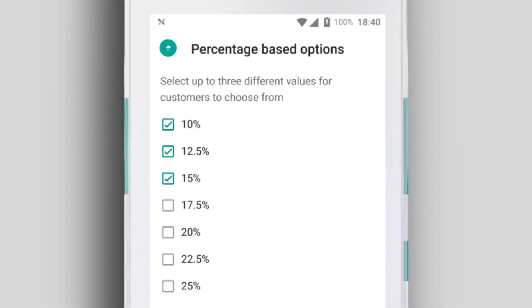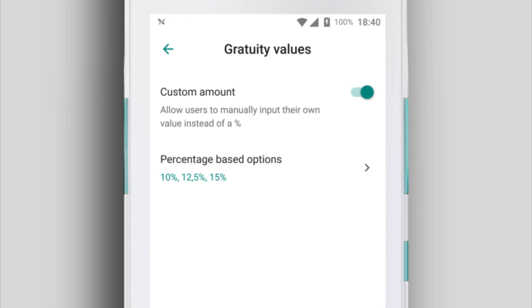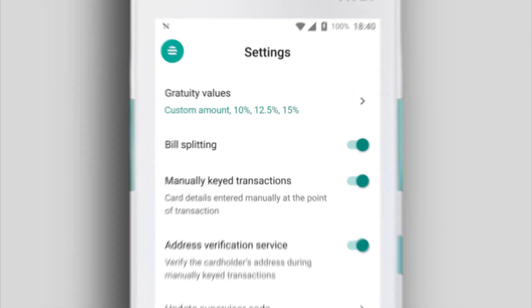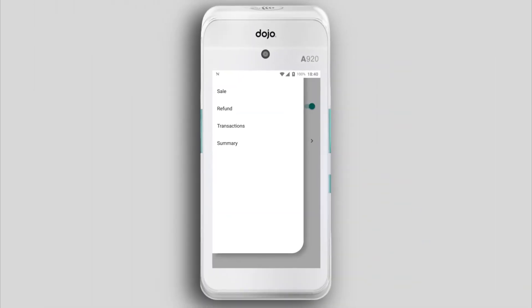Tap the back arrow until you return to the Settings screen, then tap the menu icon and select Sale to return to the sale screen.